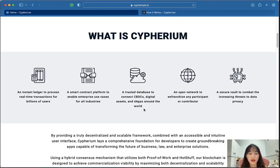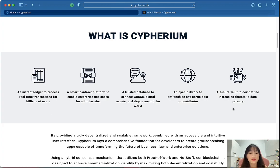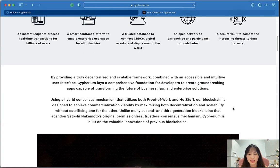It is also a trusted database to connect CBDCs, digital assets, and apps around the world, an open network to onboard any participant or contribution, and a secure vault to combat the increasing crisis to data privacy.